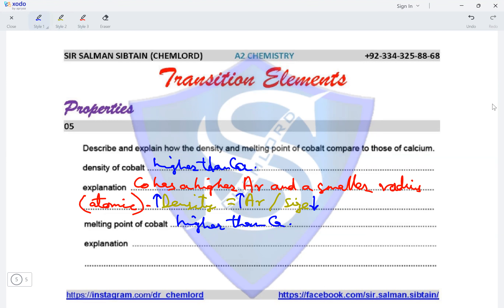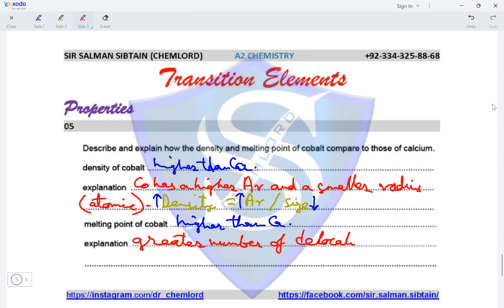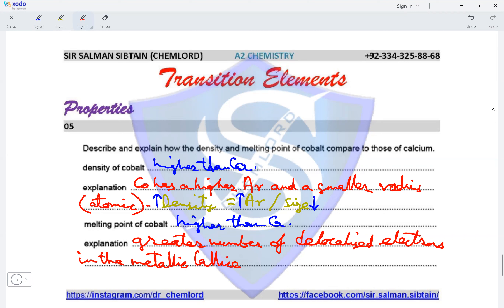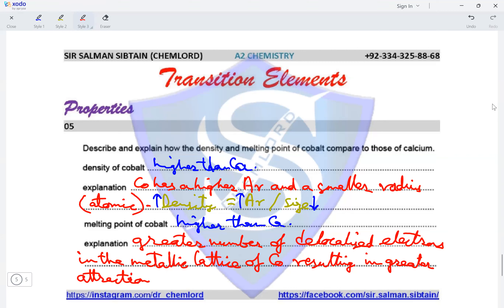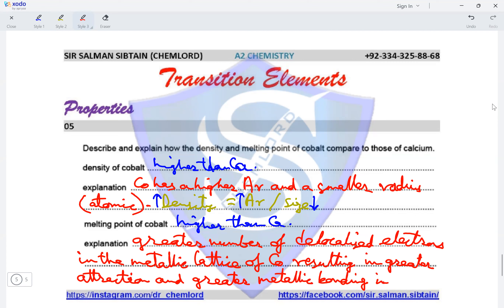The melting point of cobalt is higher because there is a greater number of delocalized electrons in the metallic lattice of cobalt, resulting in greater attraction and greater metallic bonding in cobalt.